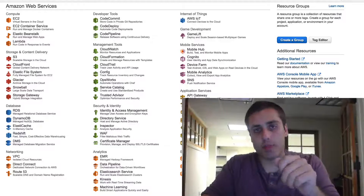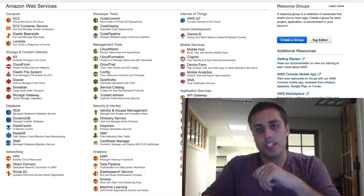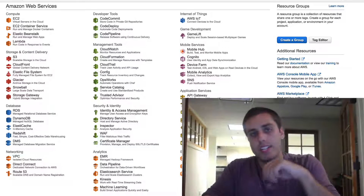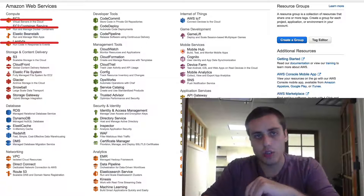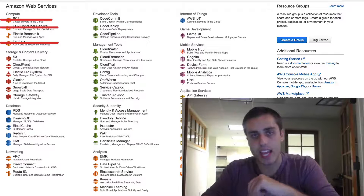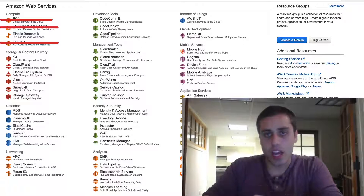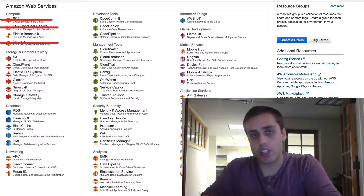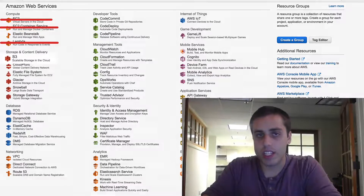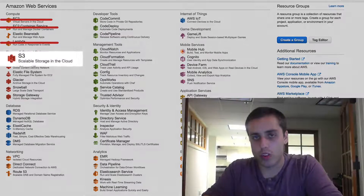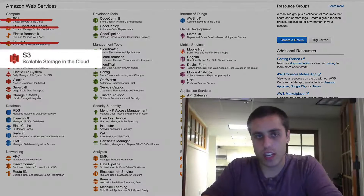I am continuing with my AWS series here. I've already done a video on EC2, ECS, and Lambda. And today, we're going to talk about S3, Scalable Storage Service.